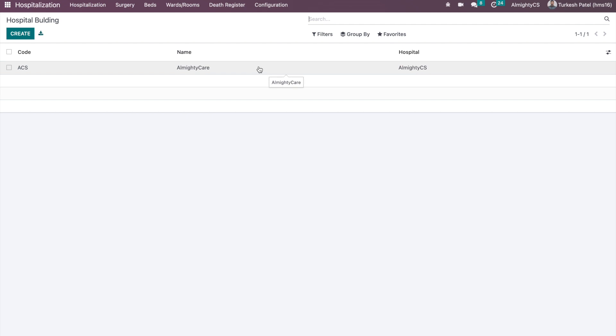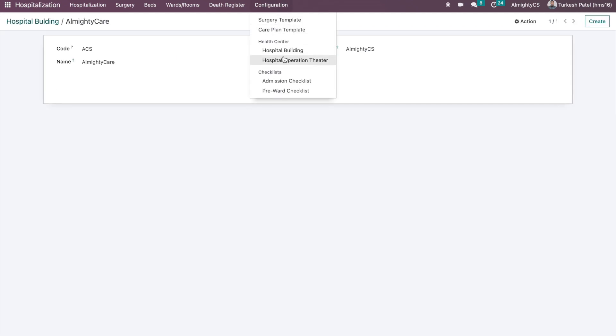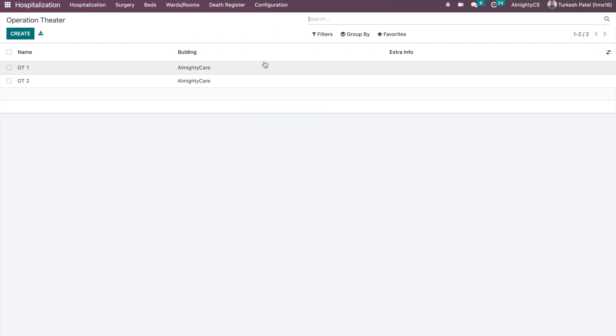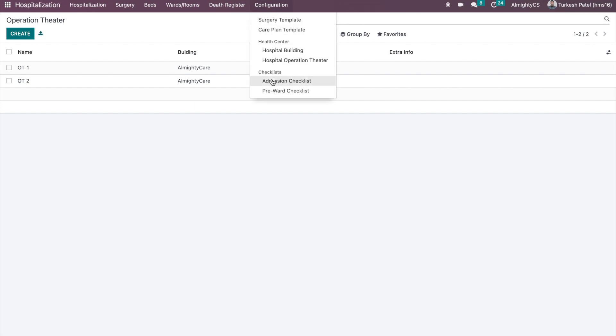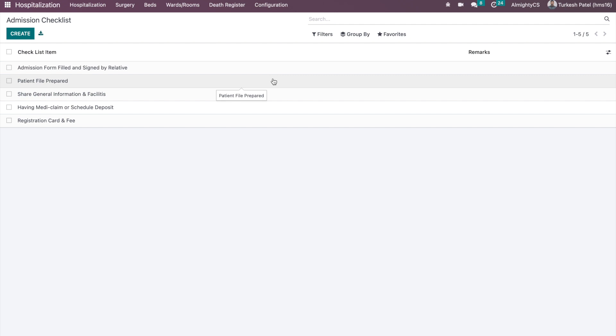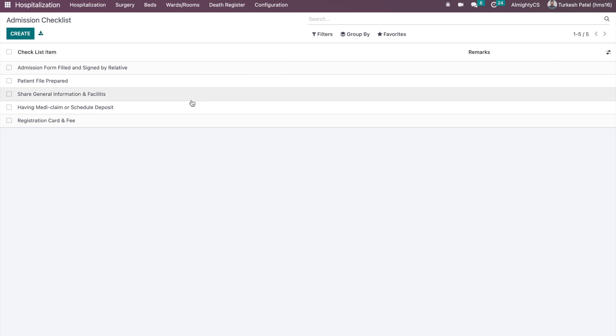In the hospital buildings and operation theaters menu, if you have multiple buildings in your hospital premises, you can configure them here for information purposes. If you have multiple operation theaters, you can manage them here as well. The next menu is checklists. To manage the hospitalization flow efficiently, we have two different checklists: an admission checklist and a pre-watch checklist. In the admission checklist, you can define tasks like signing documents from the patient and their relatives, or preparing new files.